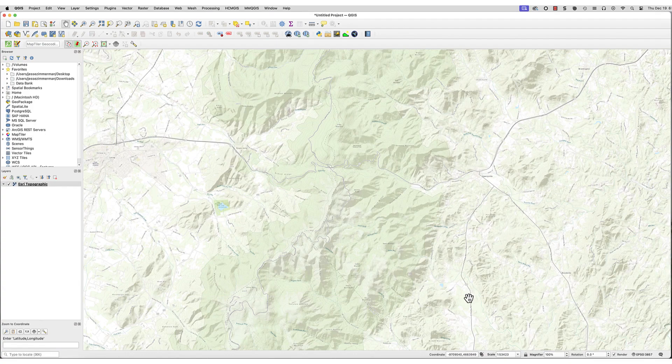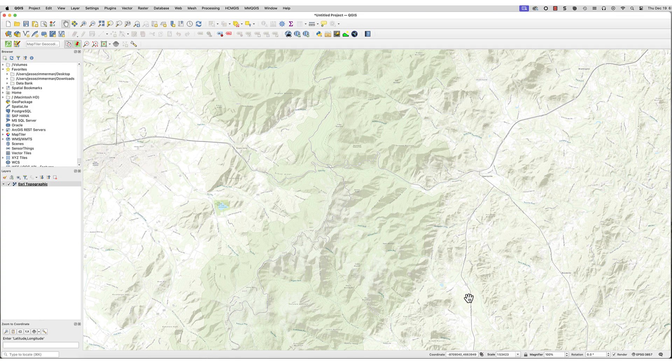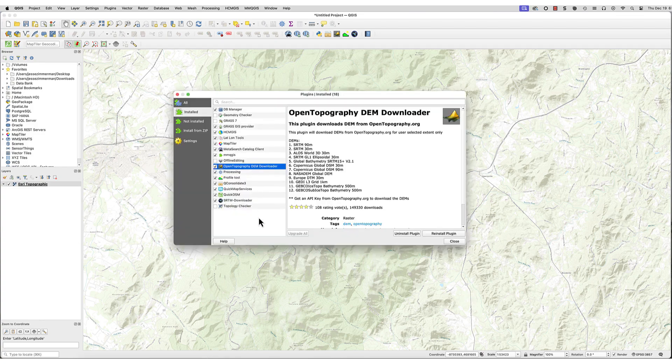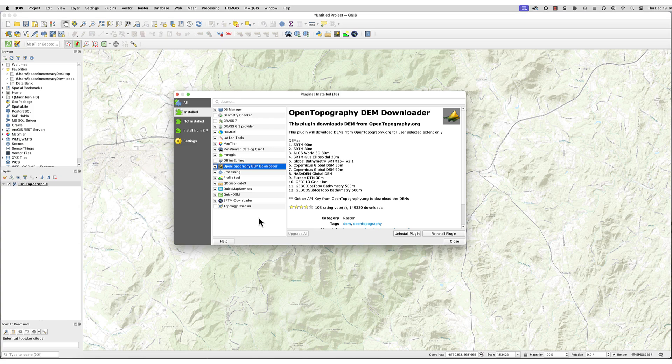Now you need a DEM file of the area. You can get this using whatever method you usually use. A really easy way is to use the Open Topography DEM plugin. This is much easier than fooling around with the USGS national map or the Open Topography website.